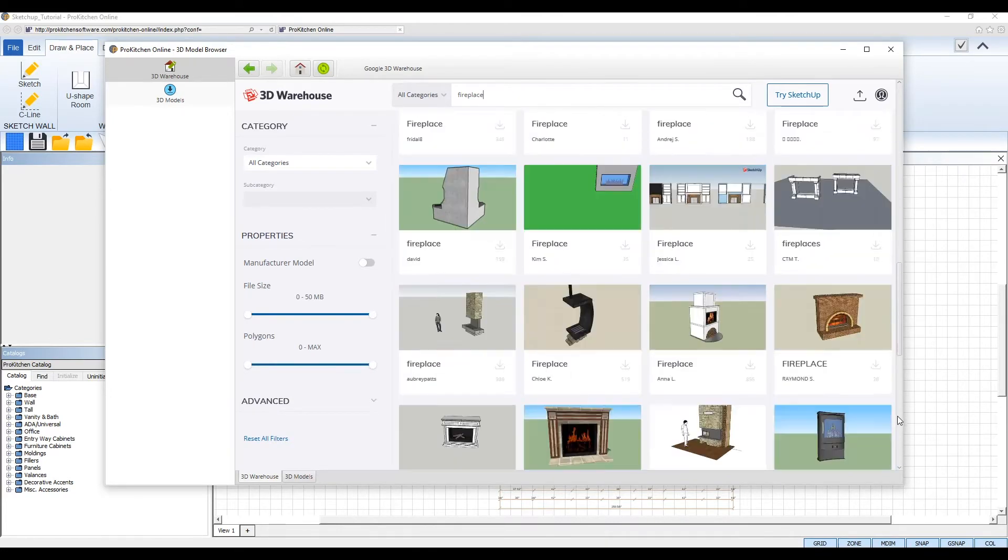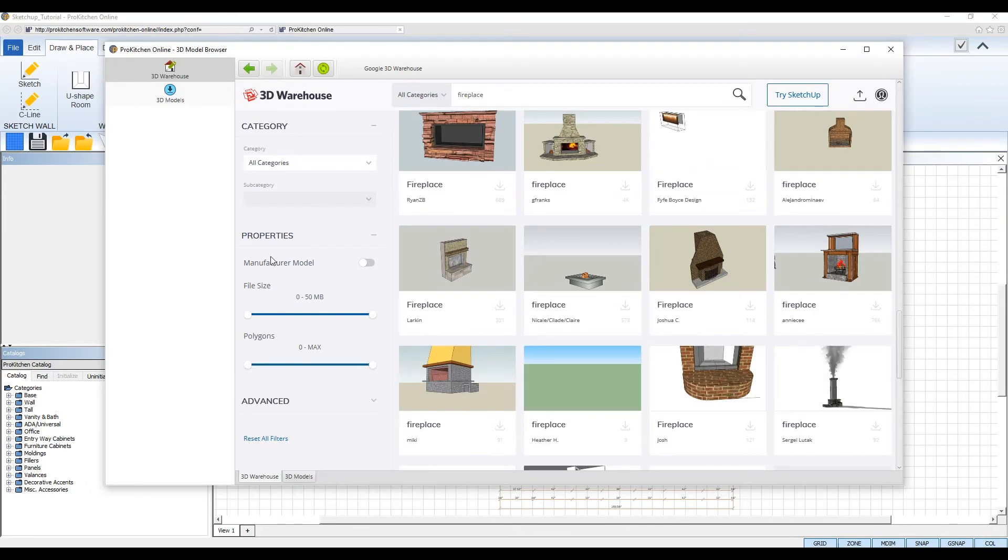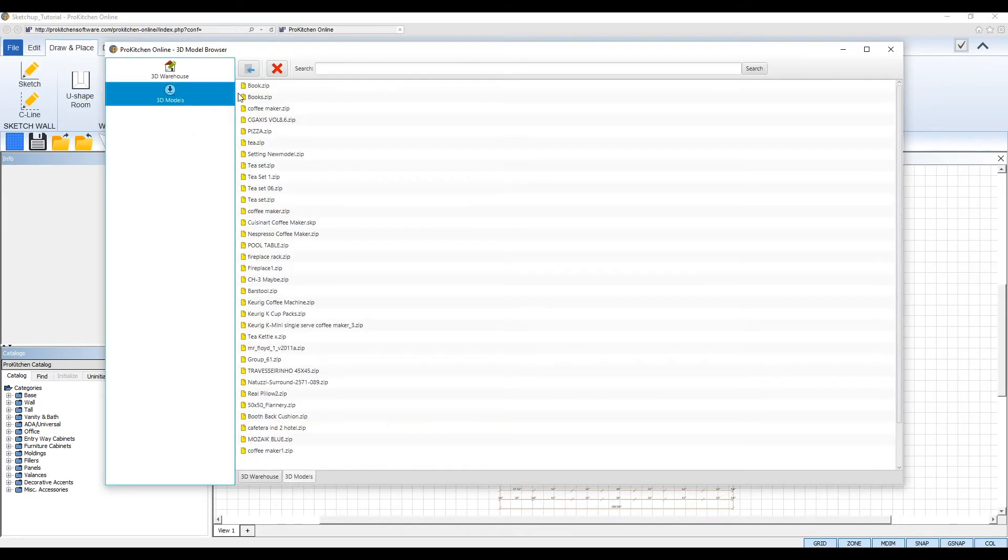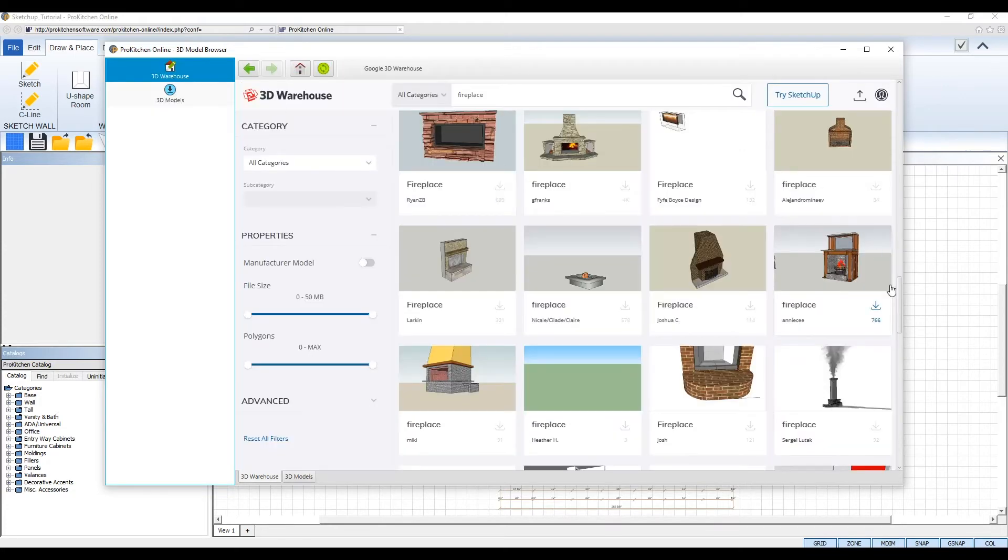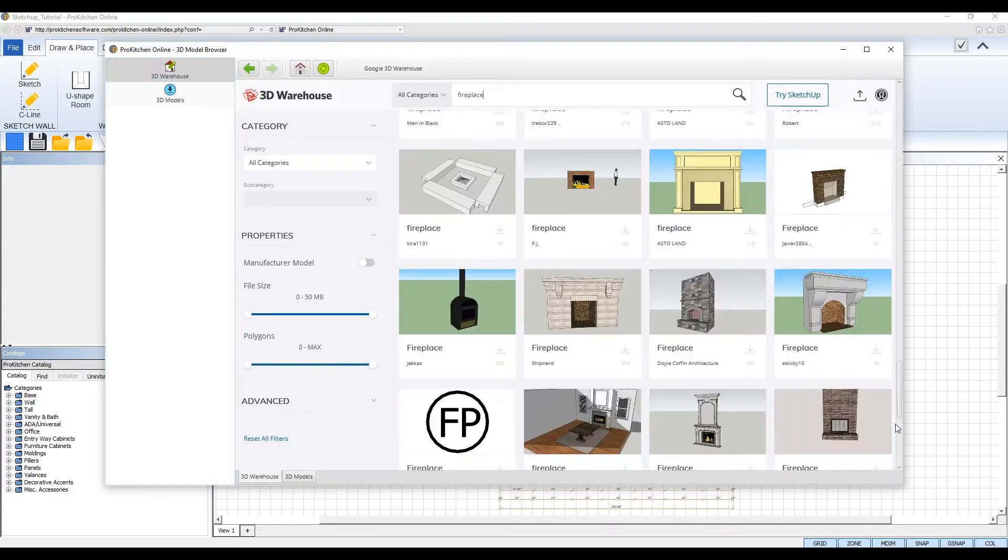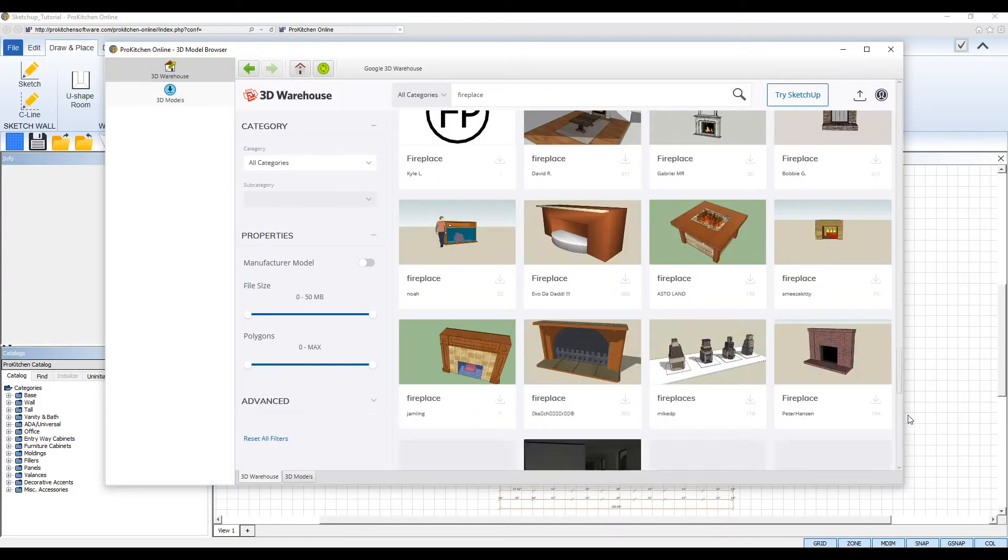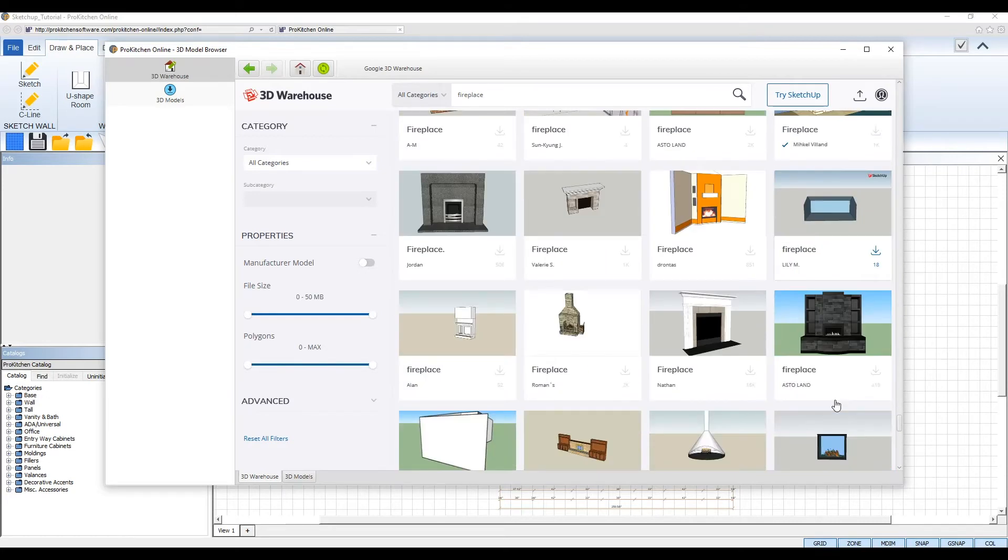In addition, you can use the 3D models tab on the left to browse the 3D models you've previously downloaded to ProKitchen. Since ProKitchen uses ray traced 3D rendering technology, you'll want to pick a 3D model that looks the most realistic. Line drawing and cliparty 3D models won't complement your design as well.